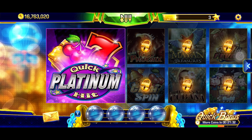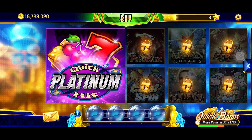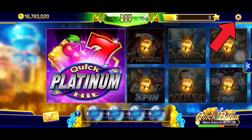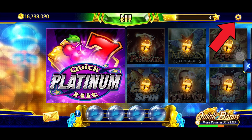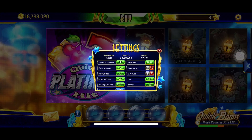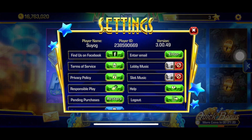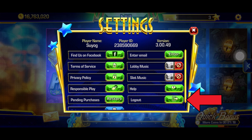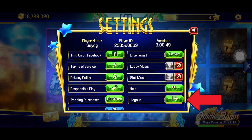First, open the Quick Hit Casino Slots game. Tap on the settings icon from the top right corner of your screen. In the settings menu, you will find the logout option. Simply tap on the exit icon right beside the logout option.